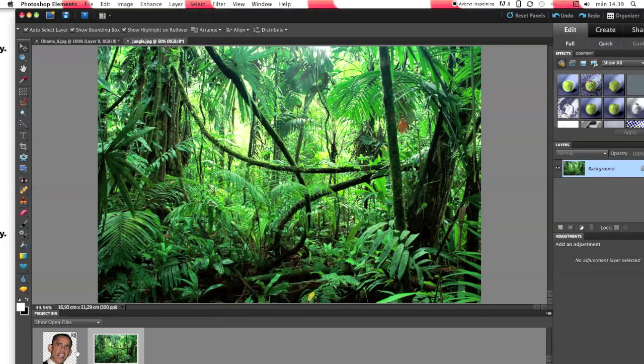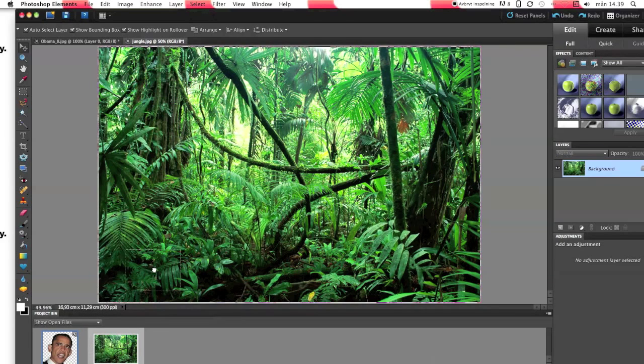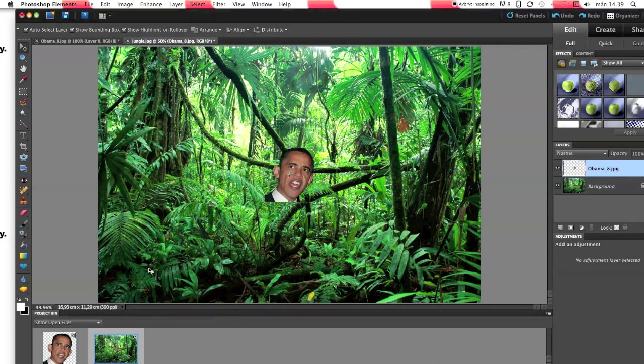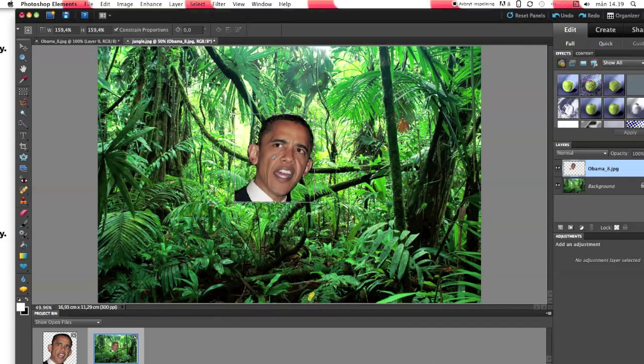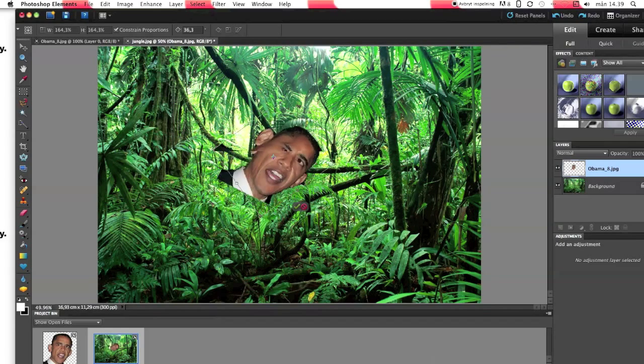And now you have your two pictures here and you are just dragging Obama into the jungle. Yes, you can make him bigger or smaller and you can rotate him.